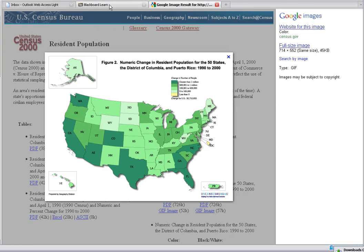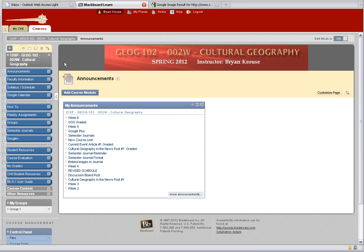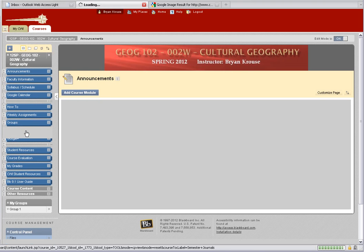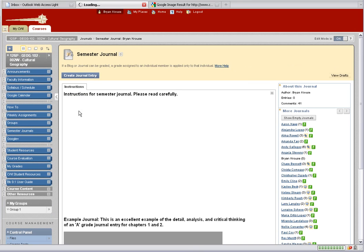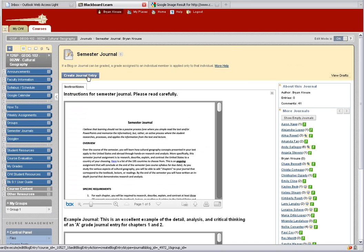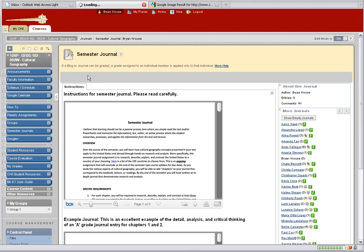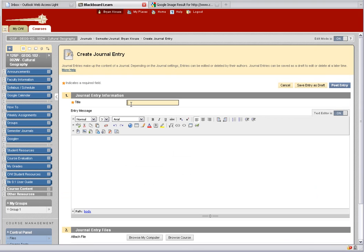Now go to Blackboard. In Blackboard, click on your course — this is my Cultural Geography semester journal projects. If you're in my Physical Geography, it'll be Physical Geography journals. Click on that, then click on it. Now I want to create my own journal, so I click on Create Journal. I just happen to get population, so maybe this is the population exercise.